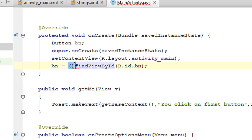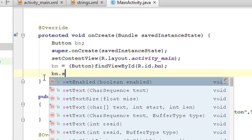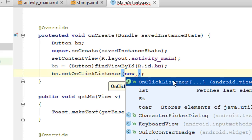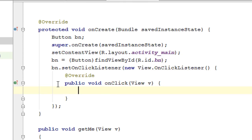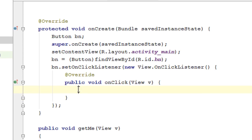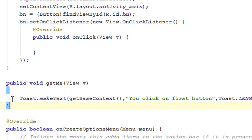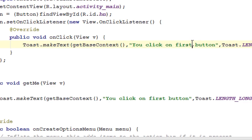Now we have the object of the button. We create an onClick listener using bn.setOnClickListener with an anonymous inner type. Whenever the user clicks the button, we get the click event in the onClick method. Here I also specify a Toast message: 'You clicked on second button'.